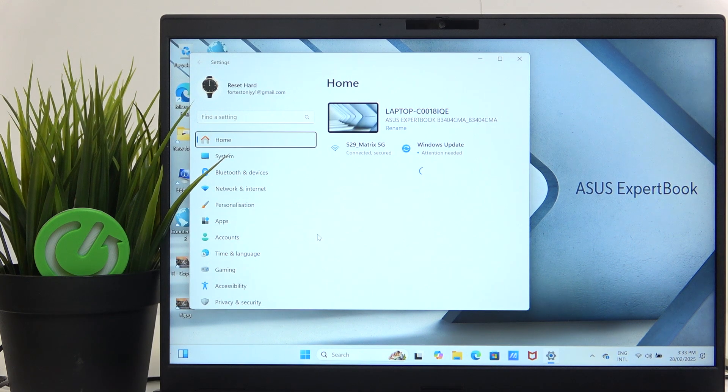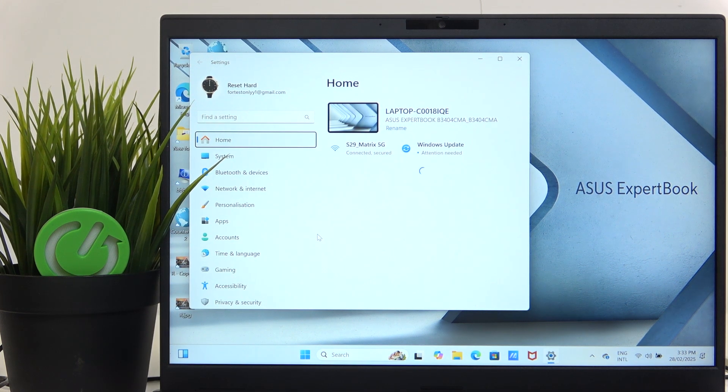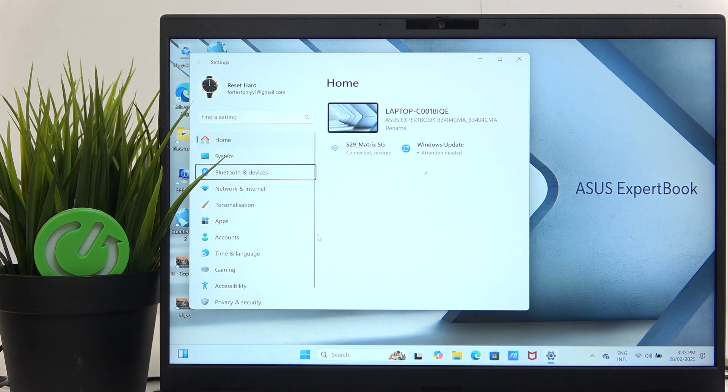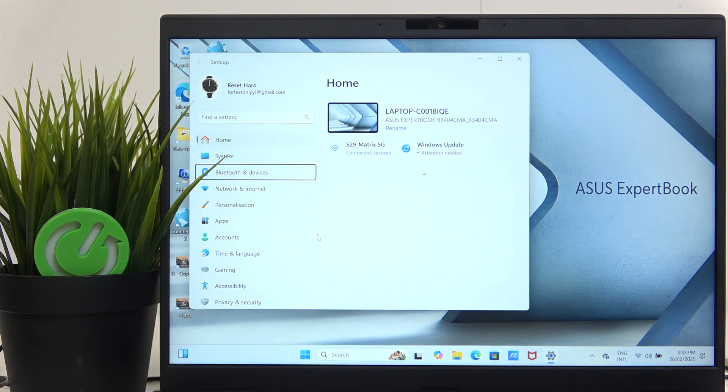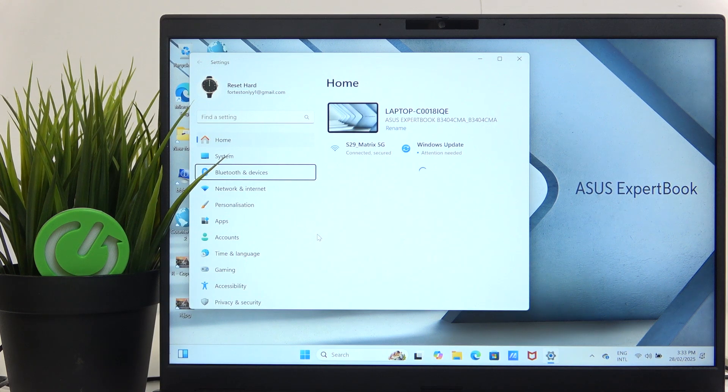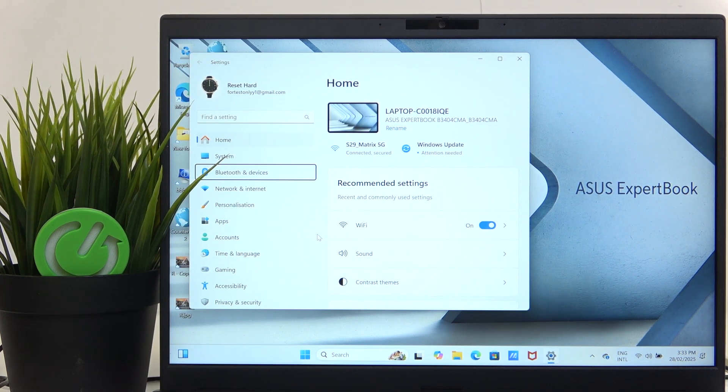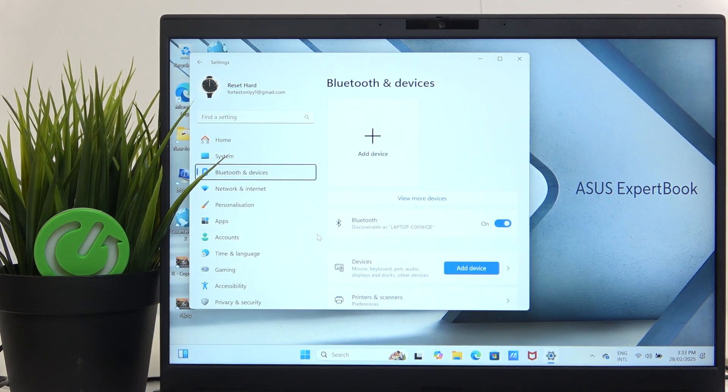Then click Tab until you're pointing on Home, and go down with arrows to point on Bluetooth and Devices, and click Space.